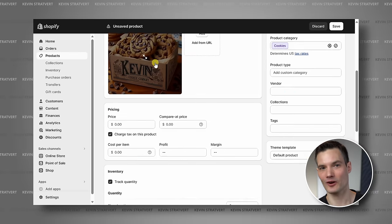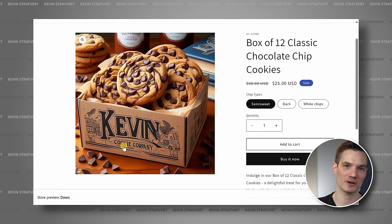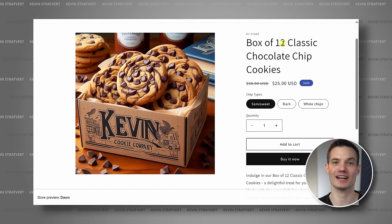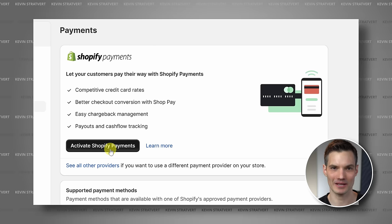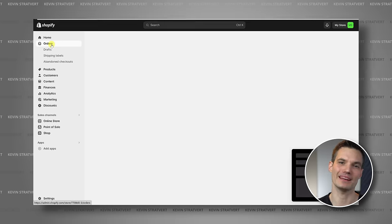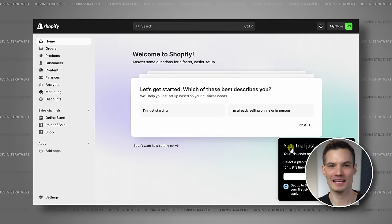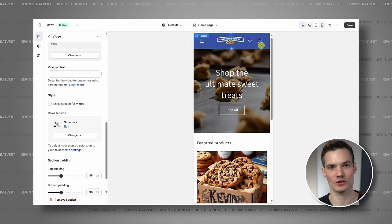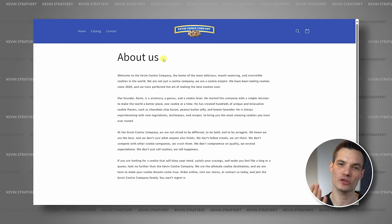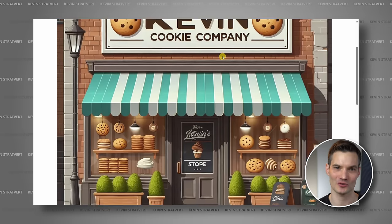You can list products for sale. Customers can add those products to their shopping cart and they can check out. You can collect payments and manage orders. Basically, Shopify gives you everything that you need to run an online store. In this video, we're going to set up a basic online store for my favorite company, the Kevin Cookie Company. And that'll show you all of the fundamentals so you too can get started with your very own online store.